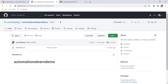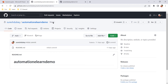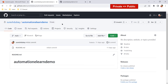Here I have one repository called 'automation-elearn-demo' which is currently private, and we will change it to a public repository. I also have another repository called 'demo123' which is currently public, and we will change it to private. In both cases we will also see what other things get impacted once we change the visibility.